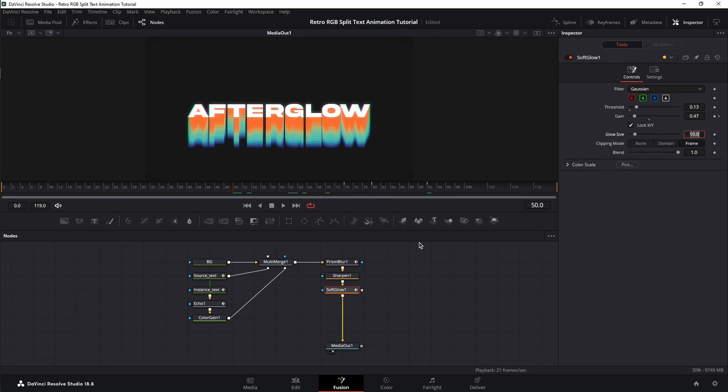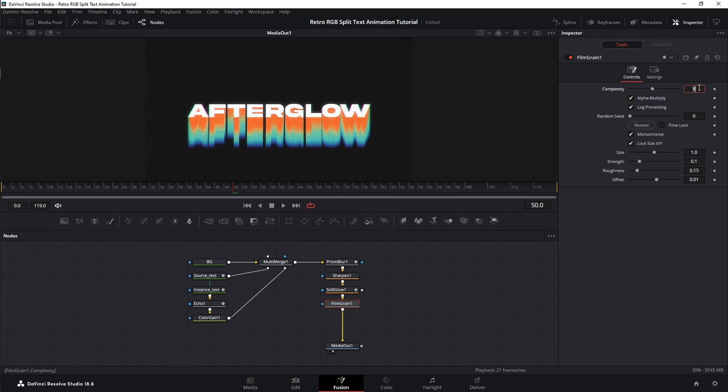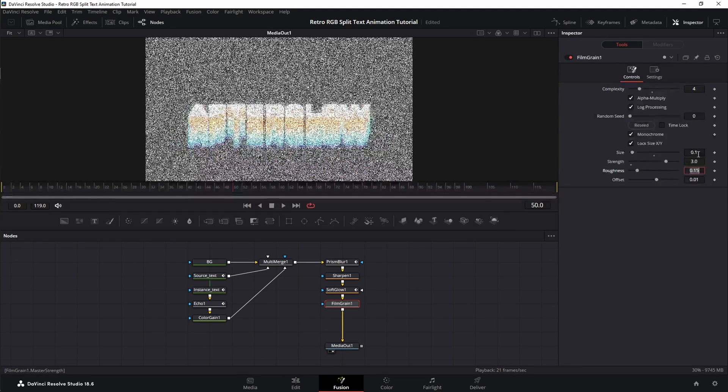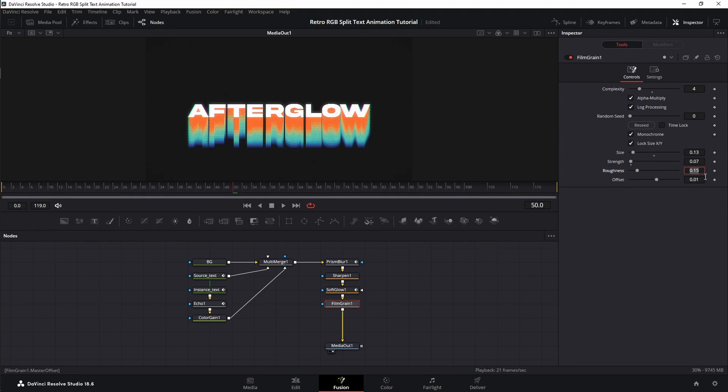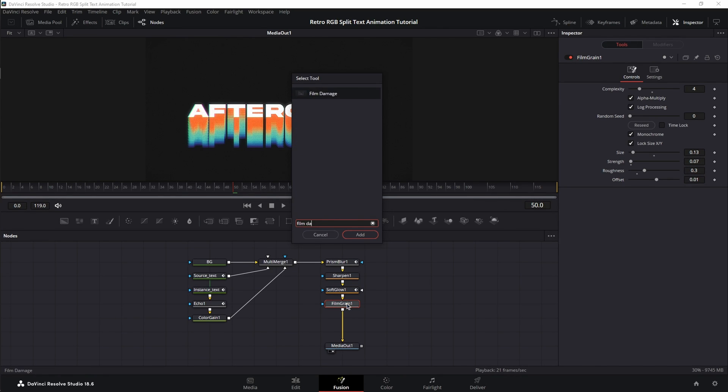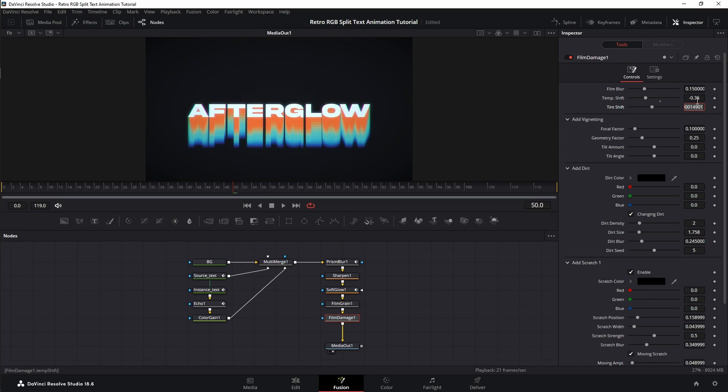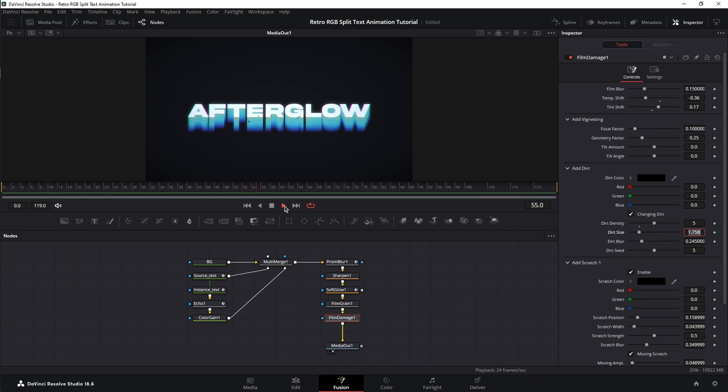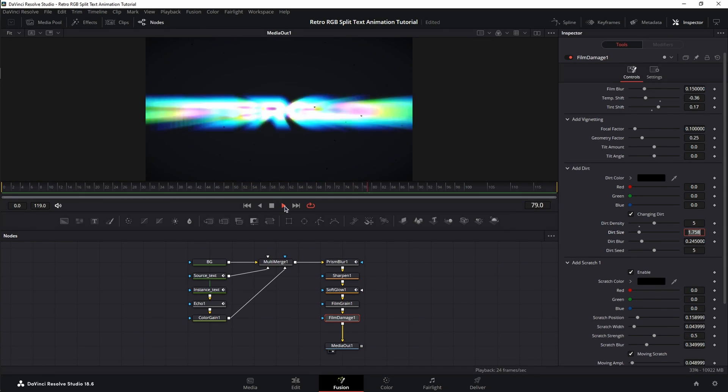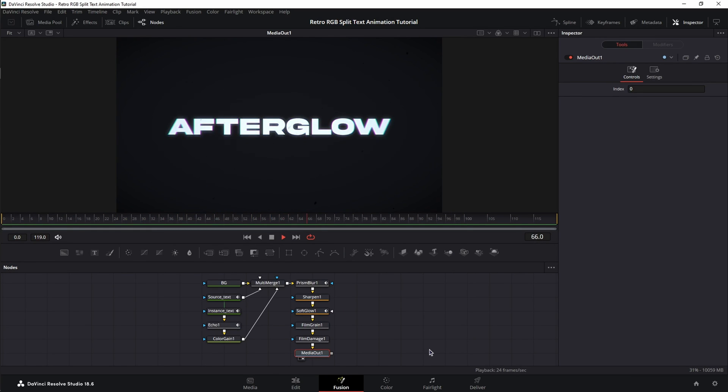Next, we're going to add the final two touches for the effect. Shift Spacebar. Search for Film Grain. We're going to set the Complexity 4, the Size to 0.13, the Strength to 0.07, and the Roughness to 0.3. After this, we're going to add Film Damage. And here, we're going to change the Temperature Shift to minus 0.36, the Tint Shift to 0.17, and the Dirt Density from 2 to 5. Now, let's play this back. And this is one way to create the Retro RGB Split Text Animation in DaVinci Resolve Fusion.